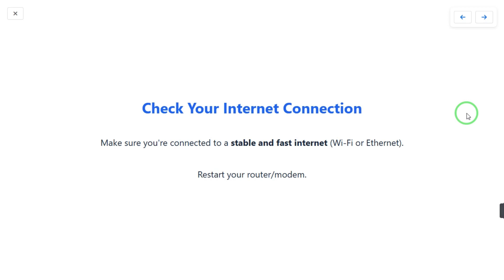If your internet connection is stable and fast but you still have the issue, just turn off your modem or router, wait for one or two minutes, then turn it back on and connect your smart TV to your internet connection.